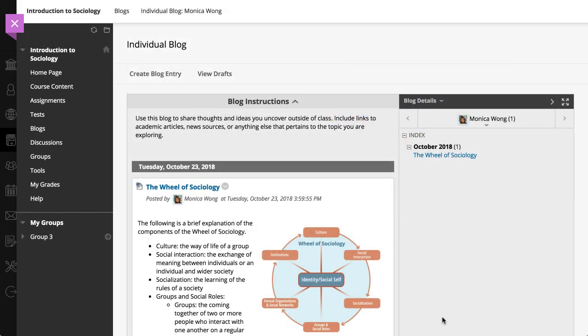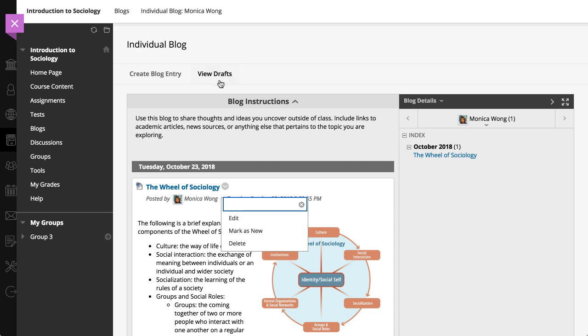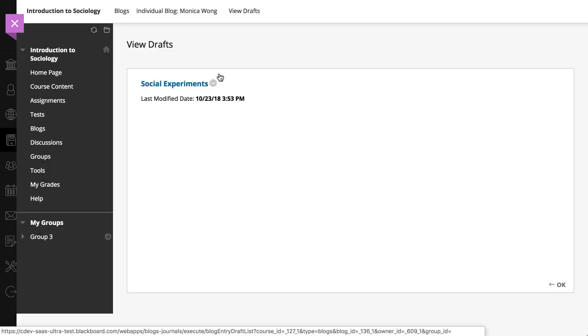To edit an entry you've published, select Edit from the menu next to the title. And finally, to edit your drafts, select View Drafts, and then select the title of the draft you want to edit.